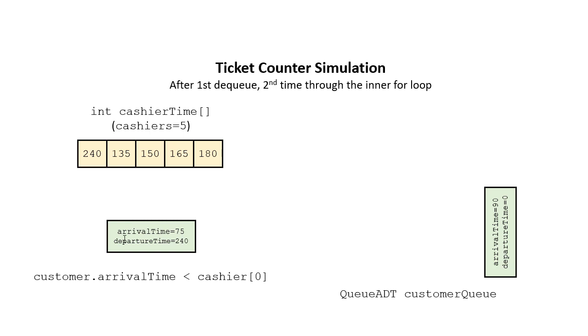First off, they handle this customer, and the actual time that this customer waited would be 240 minus 75, which is 165. And that's what we would add. That's this customer's actual wait time.